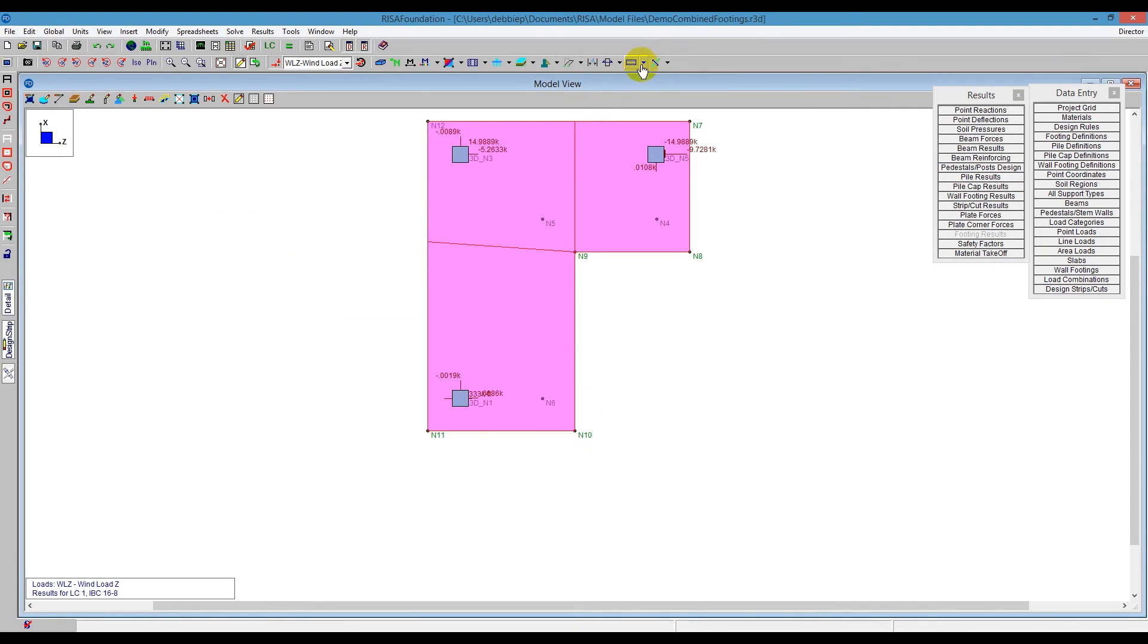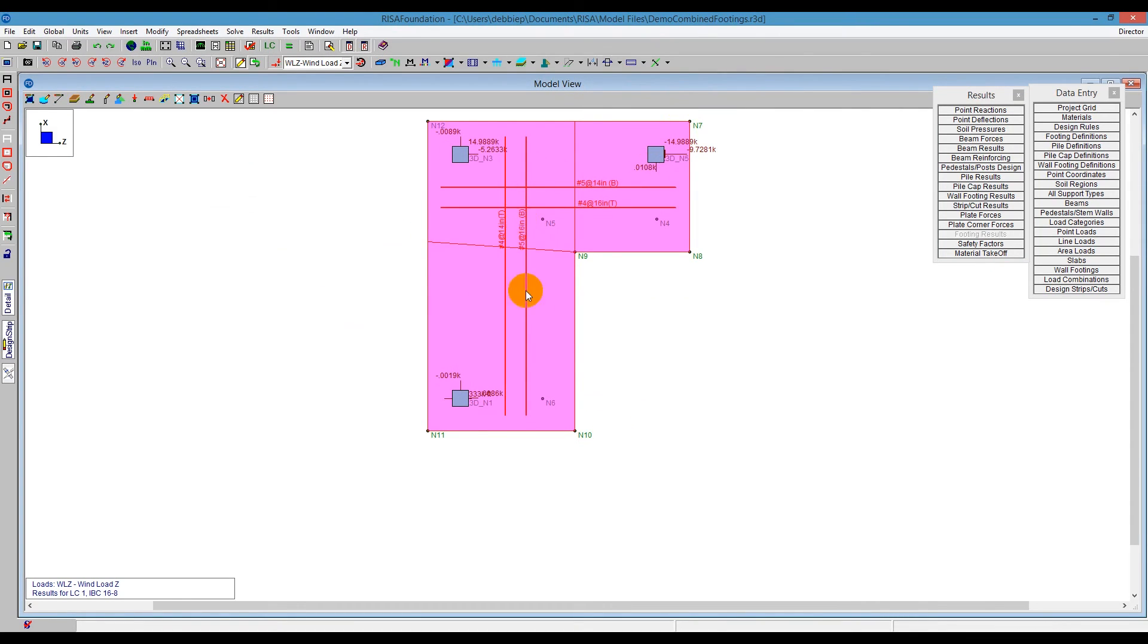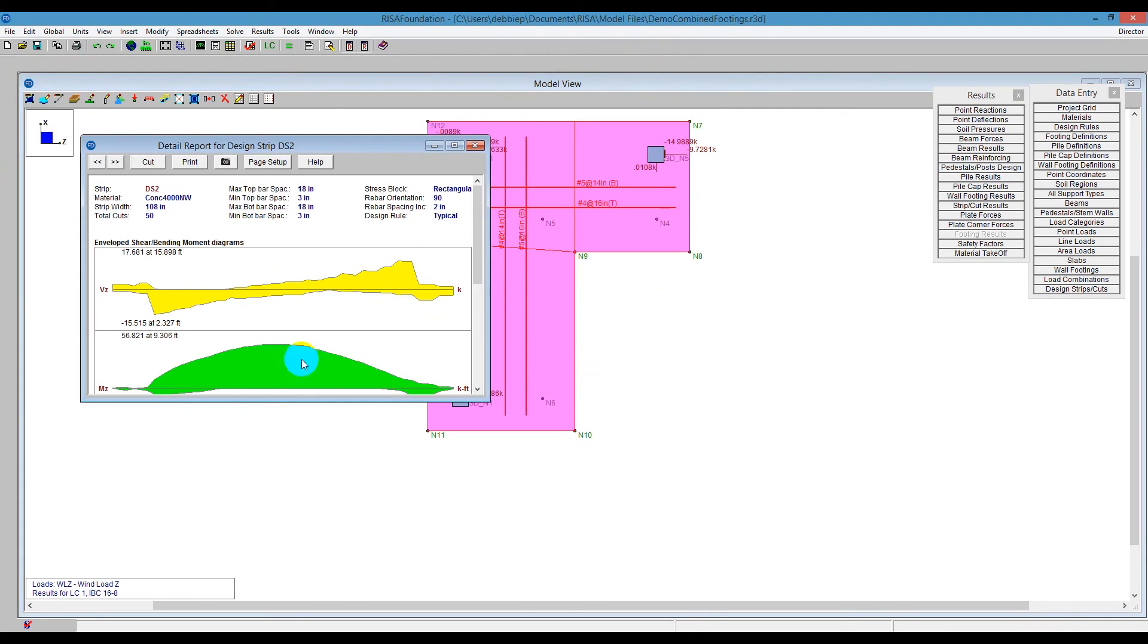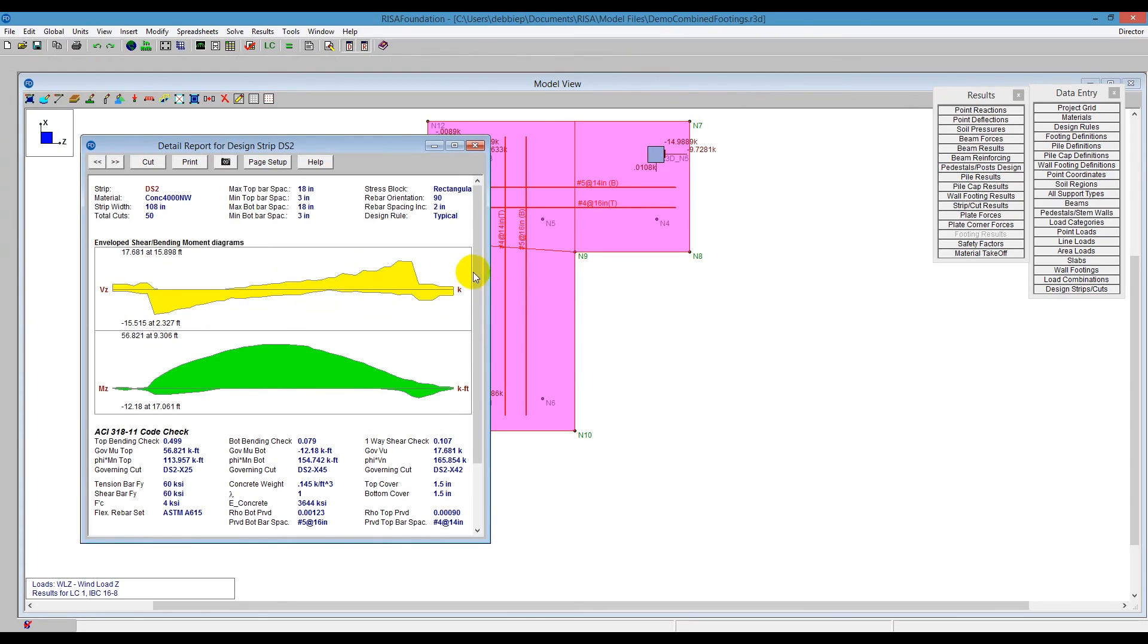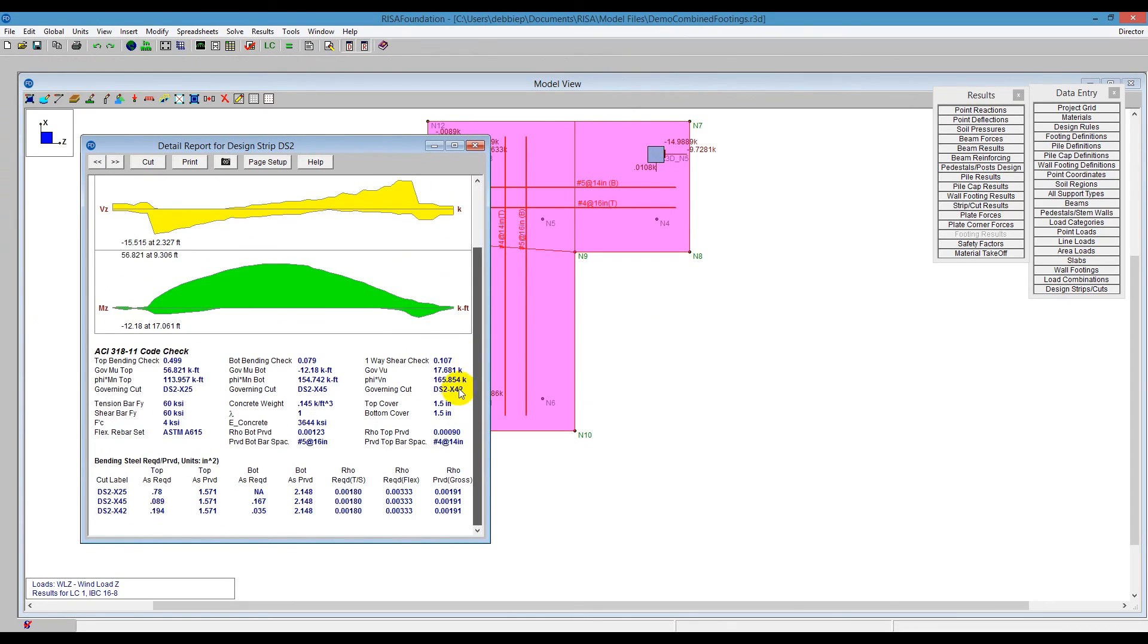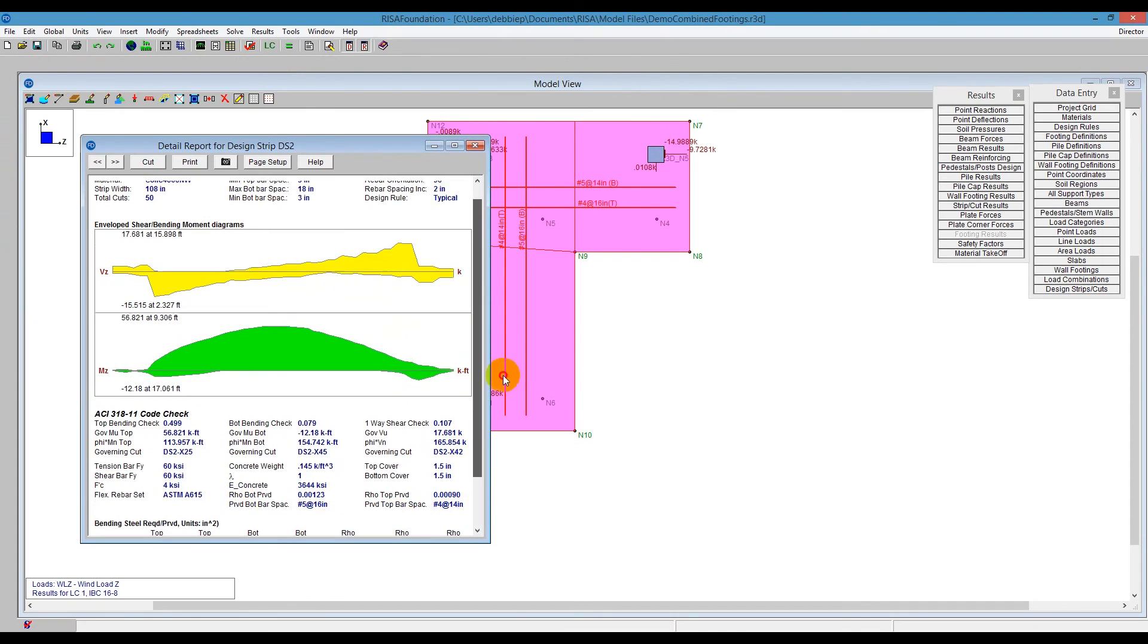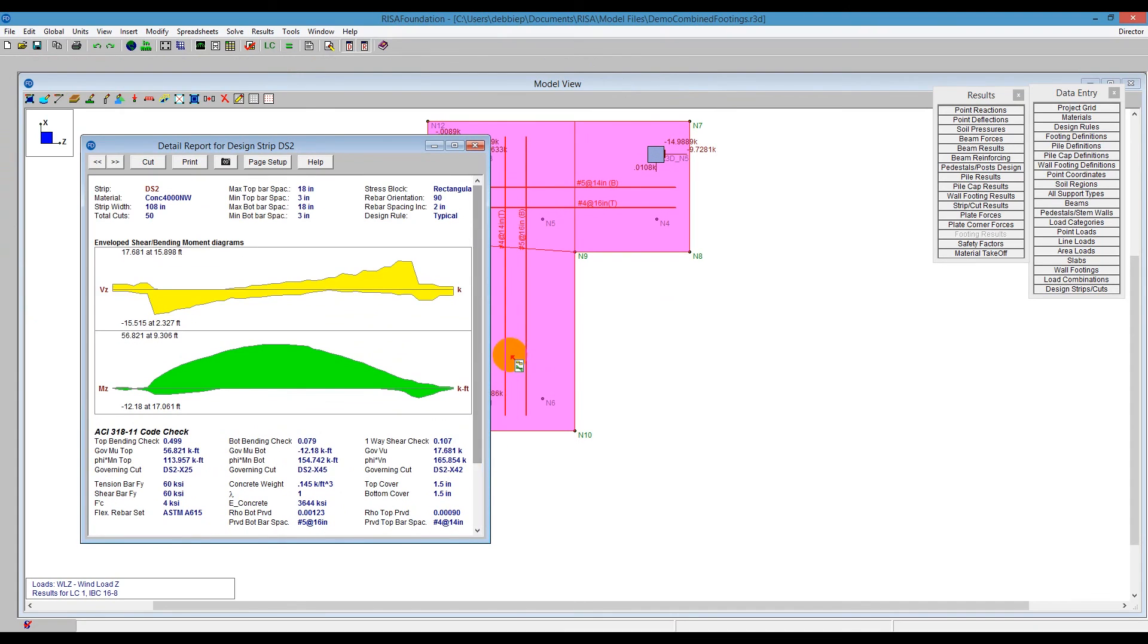Okay, so once we have all that, we can just see. Let's take a look what our spacing is. So we did get a little tighter spacing. So we're looking at this now. If we look at the reinforcement, we're seeing that now we went to number 4 bars at 14 and number 5 bars at 16. So it's changing the reinforcement spacing for us. And that is the conclusion of a combined footing in RISA Foundation.